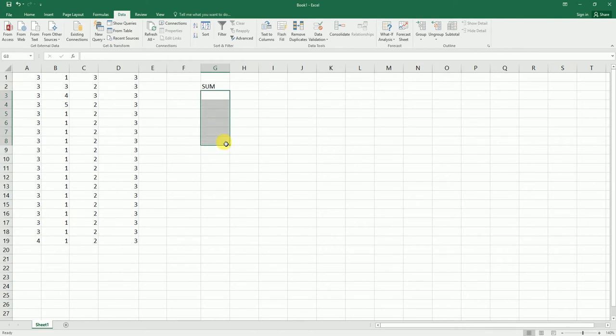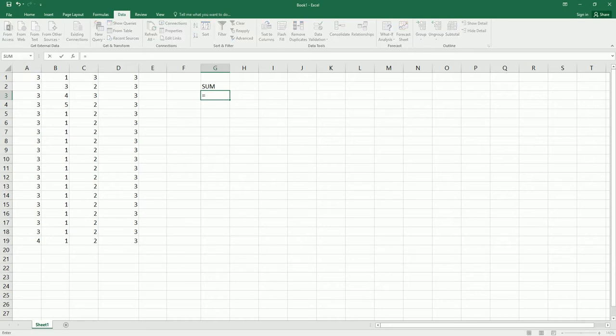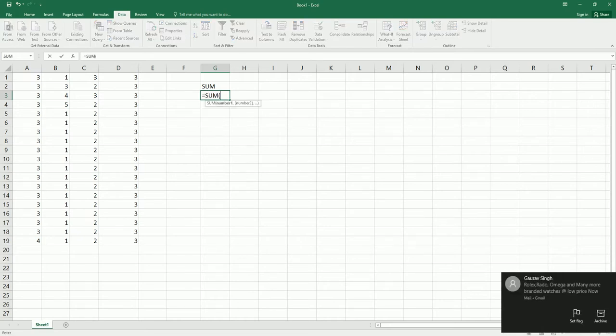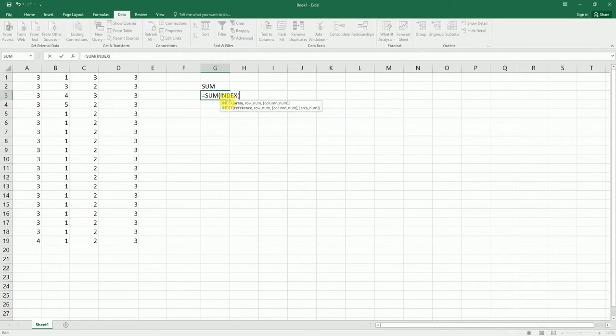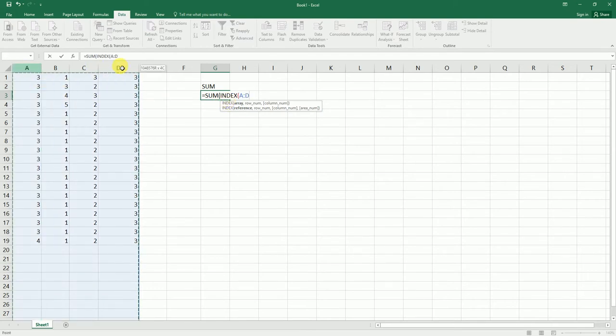So let's get started. I'm going to type the formula here. Let's type equals to, and followed by SUM. I'm going to use an INDEX function here. Type INDEX, open bracket, array. I'm going to select the columns here and I'm going to freeze it.